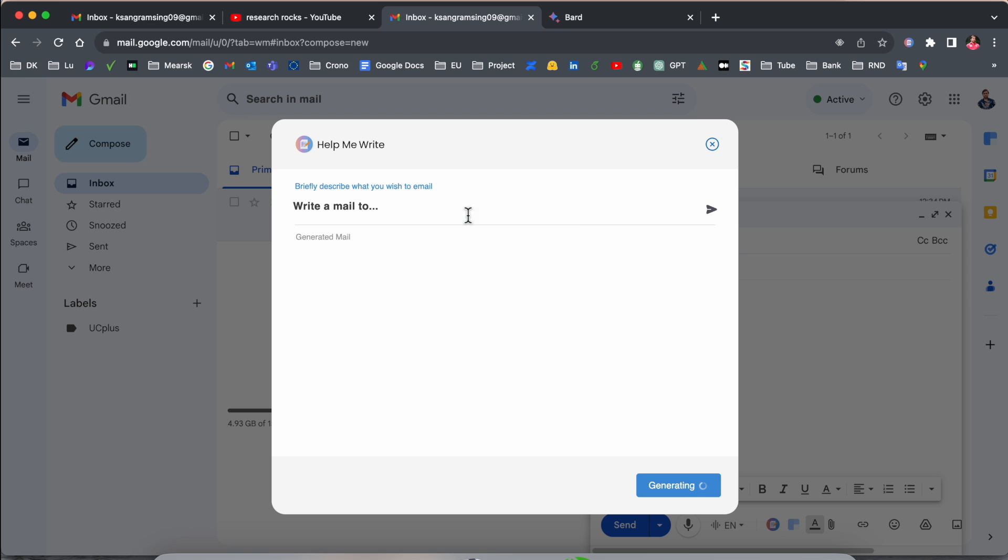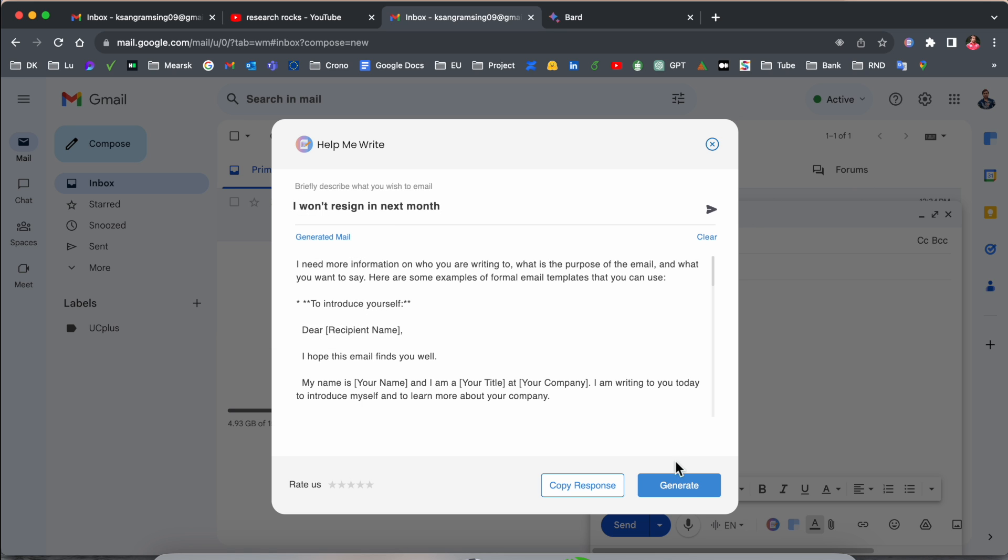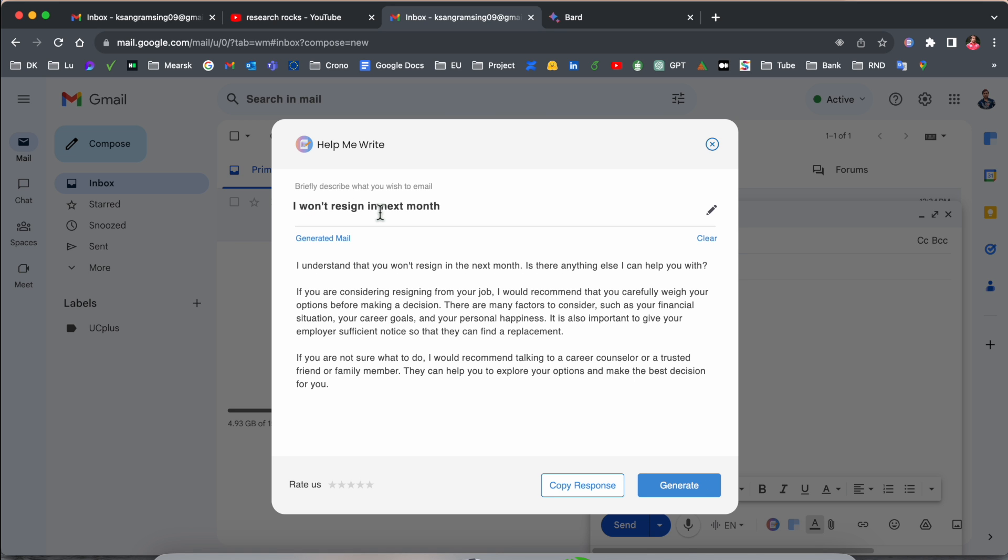If I click here to write an email, you can type the specific request you need to add here. I want to resign in next month. If I generate here, 'I want to resign in next month.'